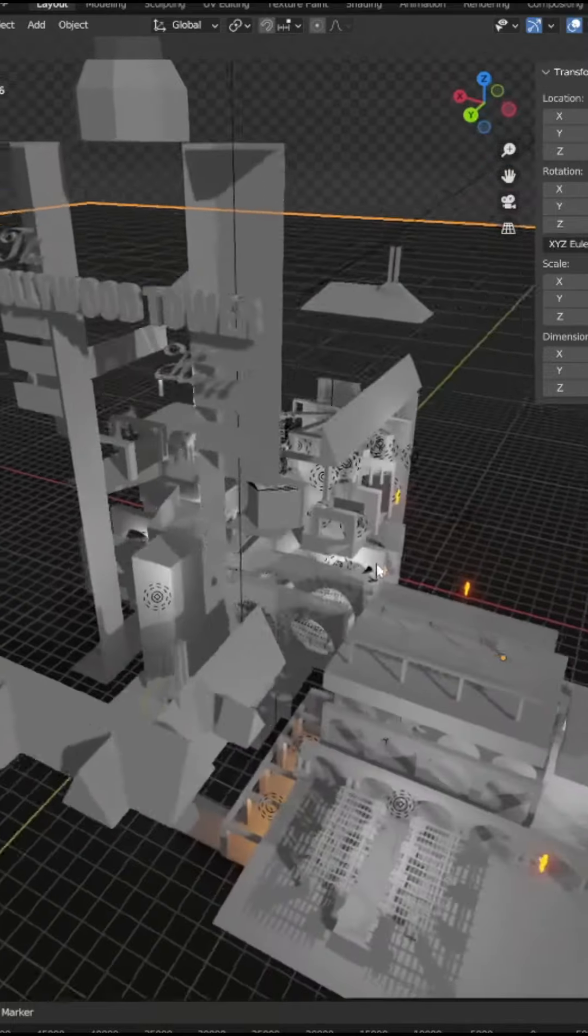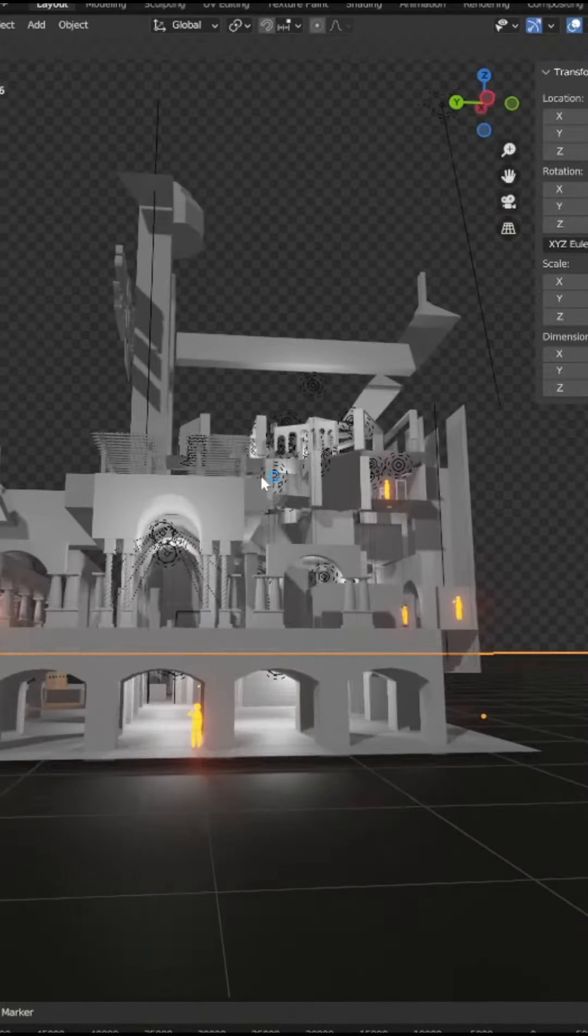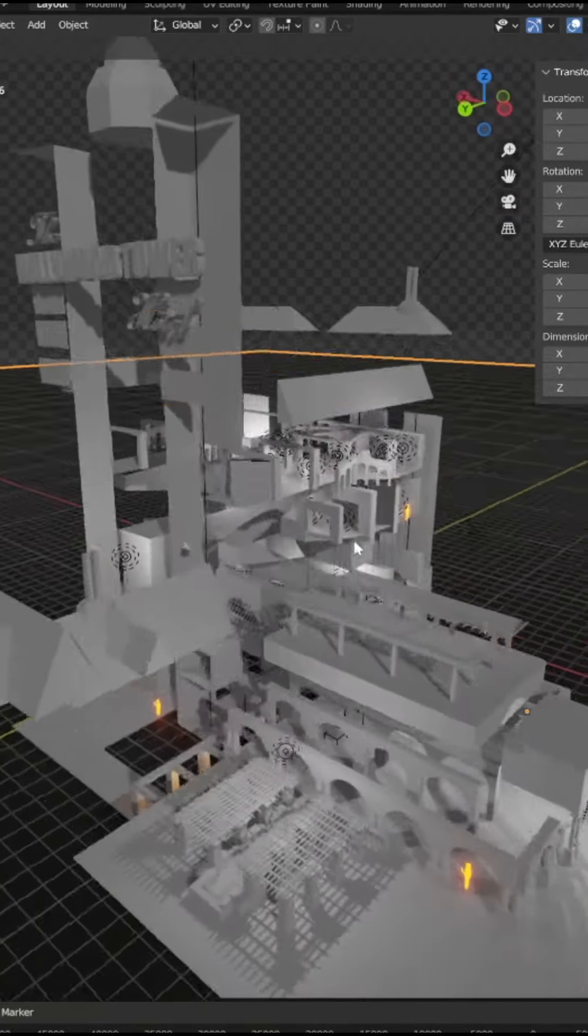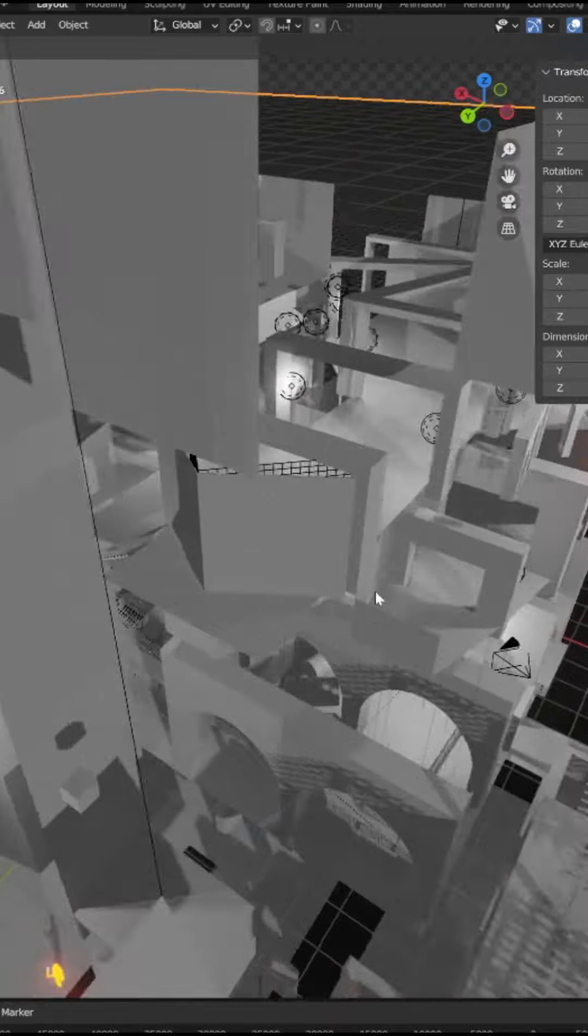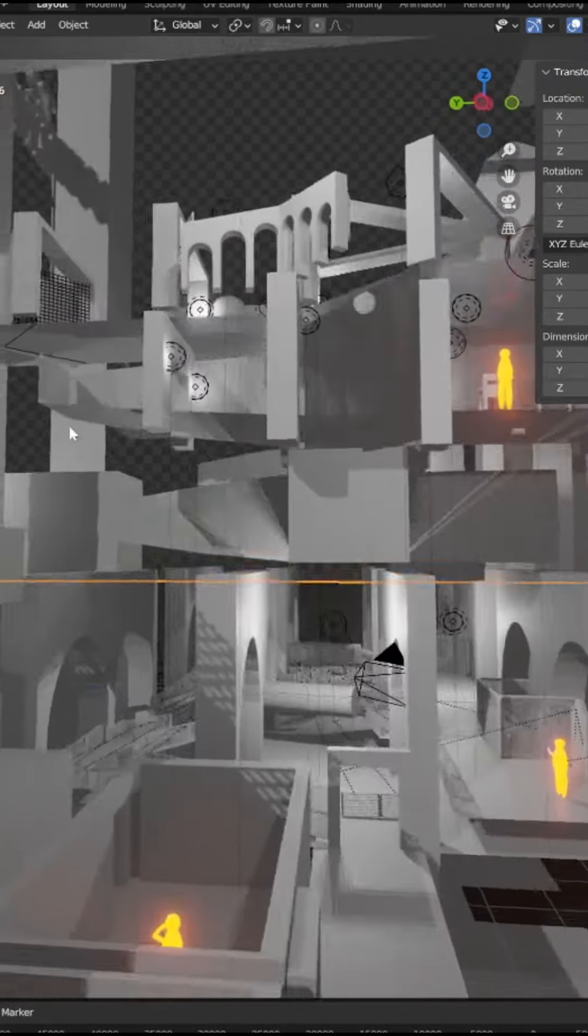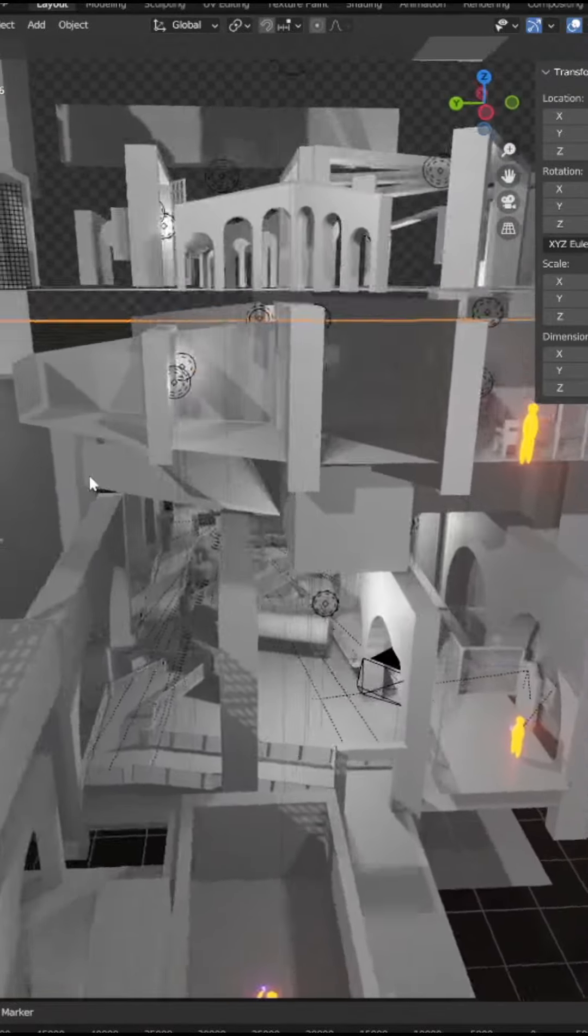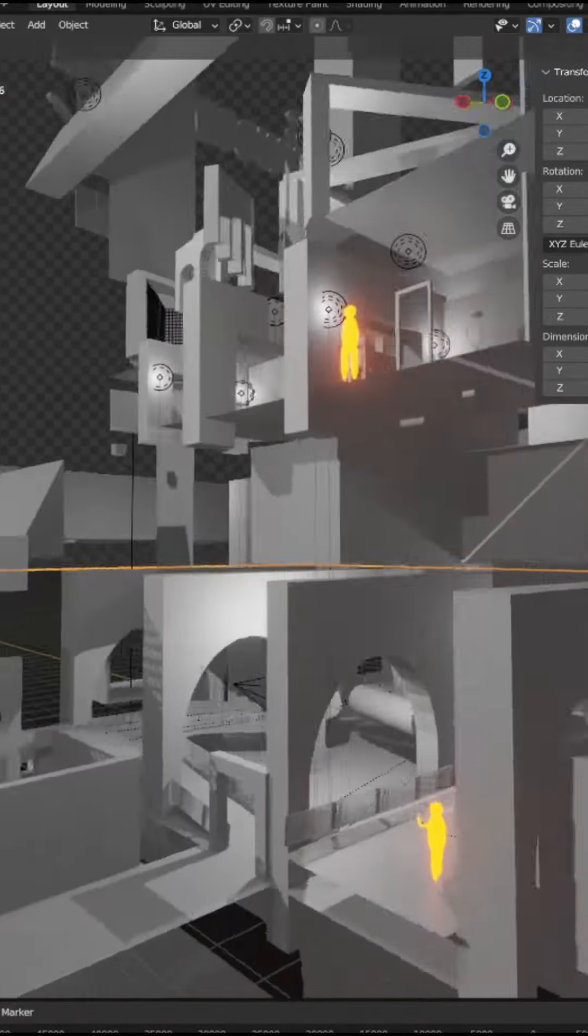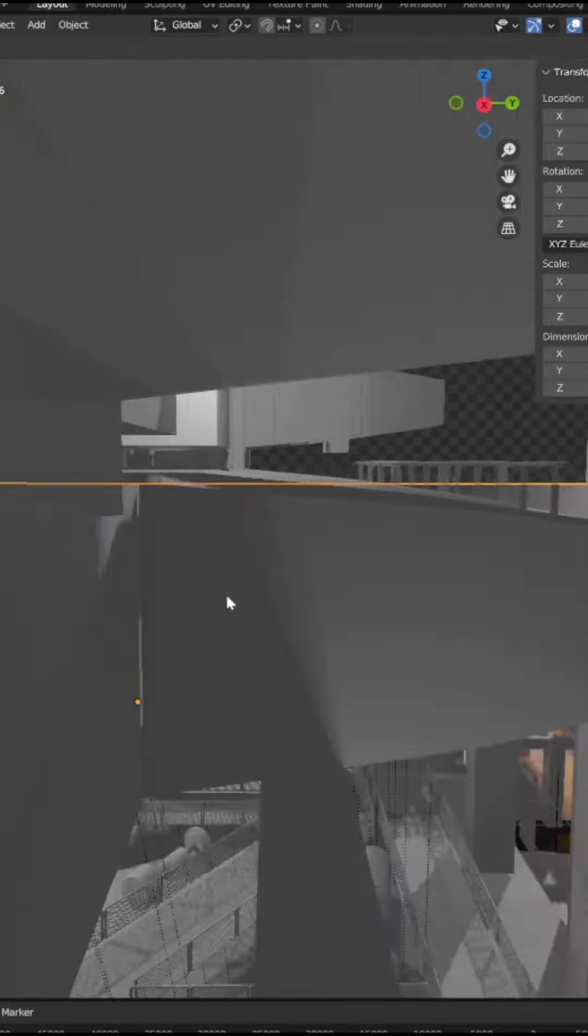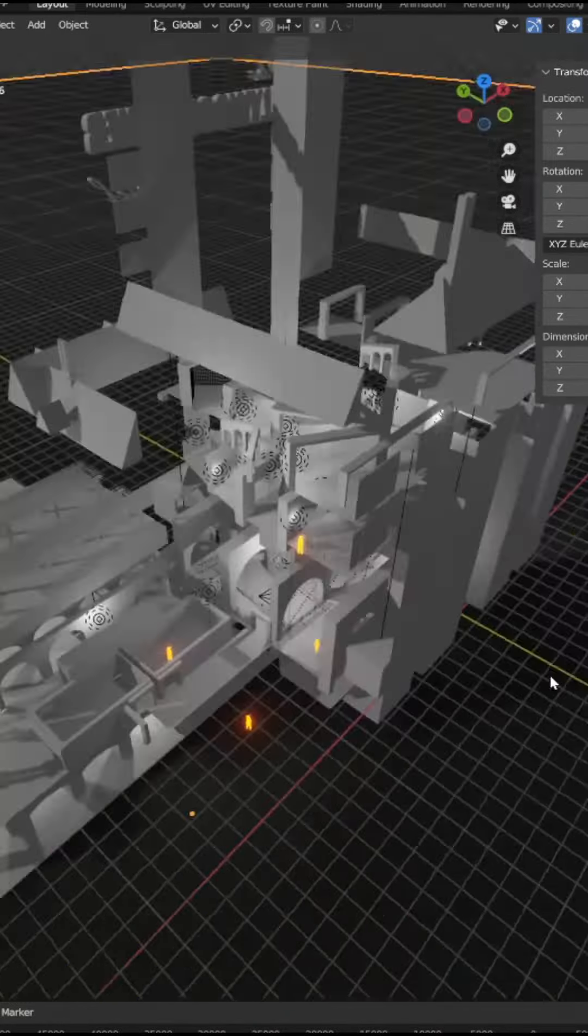The layout of the Tower of Terror attraction at Walt Disney World is pretty epic and a little tricky to wrap your head around. So I decided to make this render of the tower's layout so that you can kind of get an idea on where everything is.